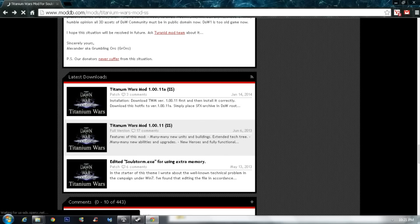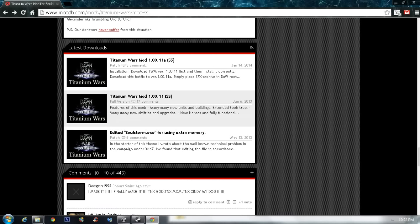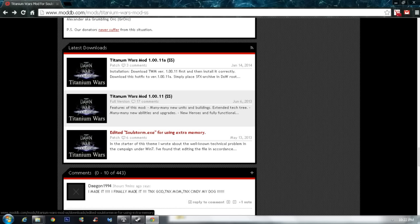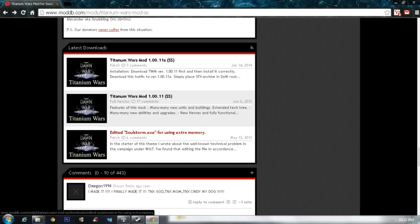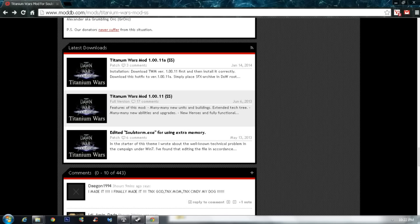Soulstorm. And after that, download the Titanium Wars mod, same thing, A. This is a hotfix. And if you have Windows 7 or whatever, but 64 version, this will allow Soulstorm Exe to use more memory. Because, as you know, Soulstorm is an old game and does not use, I think, only 2GB of memory.